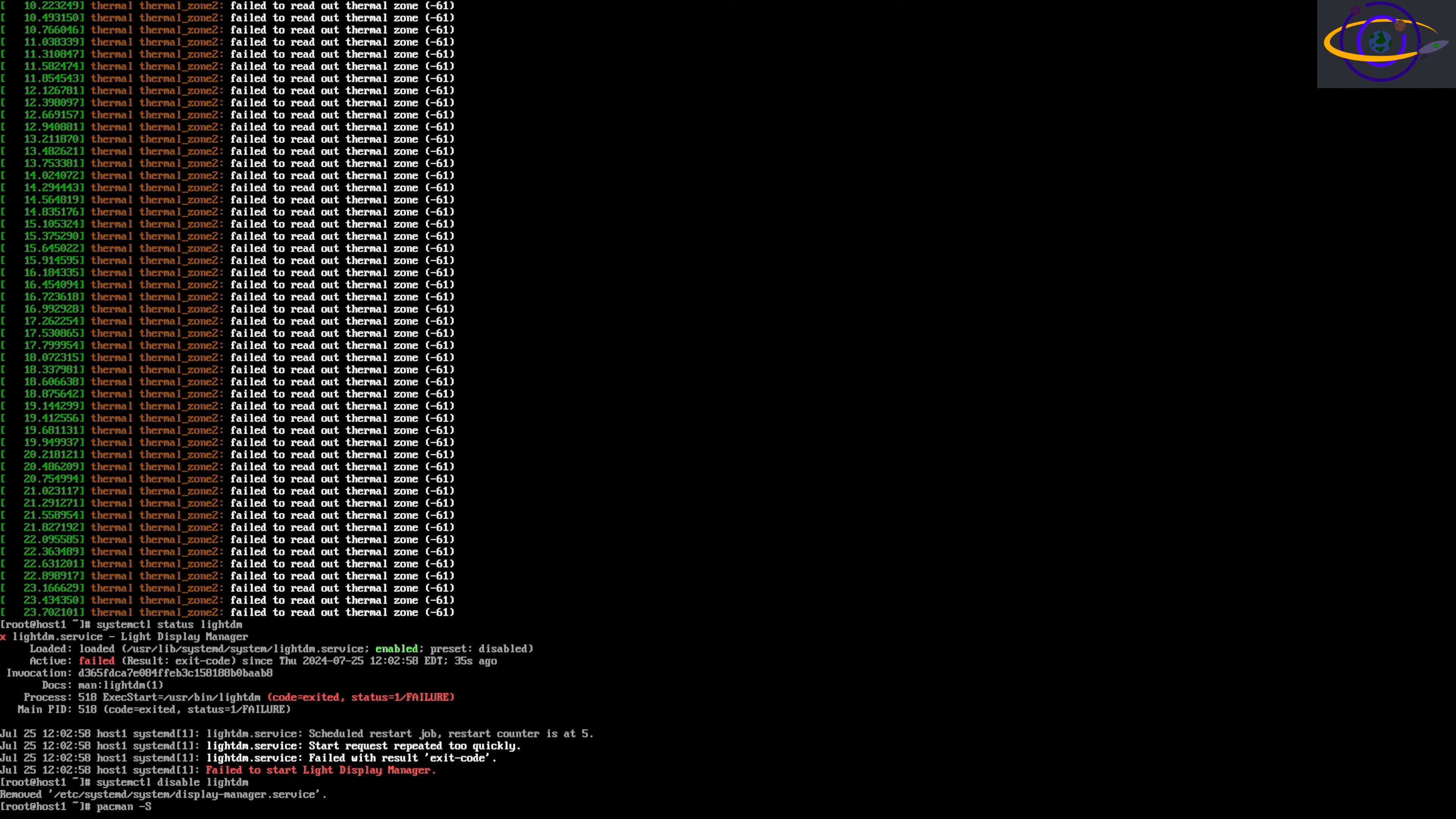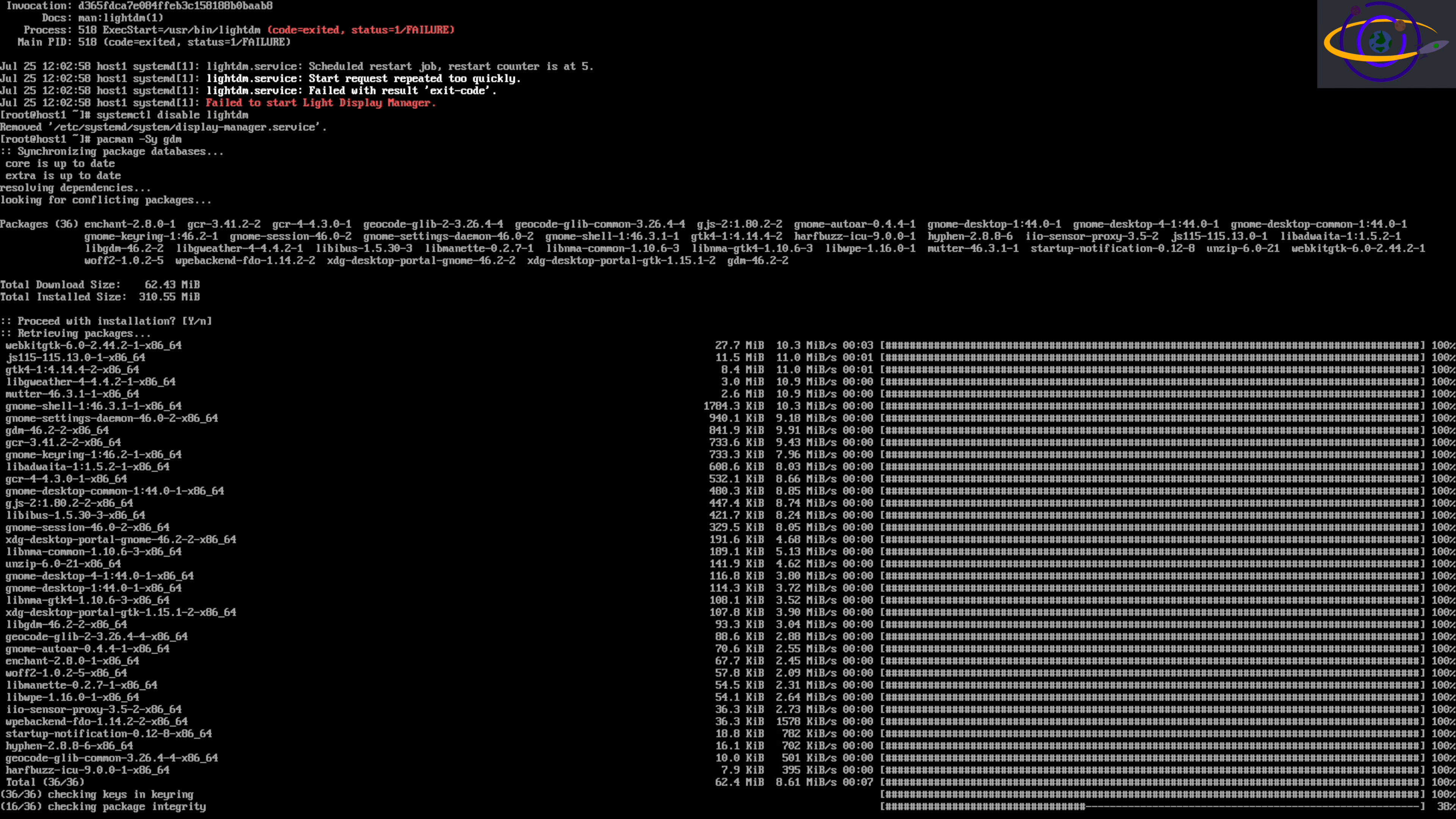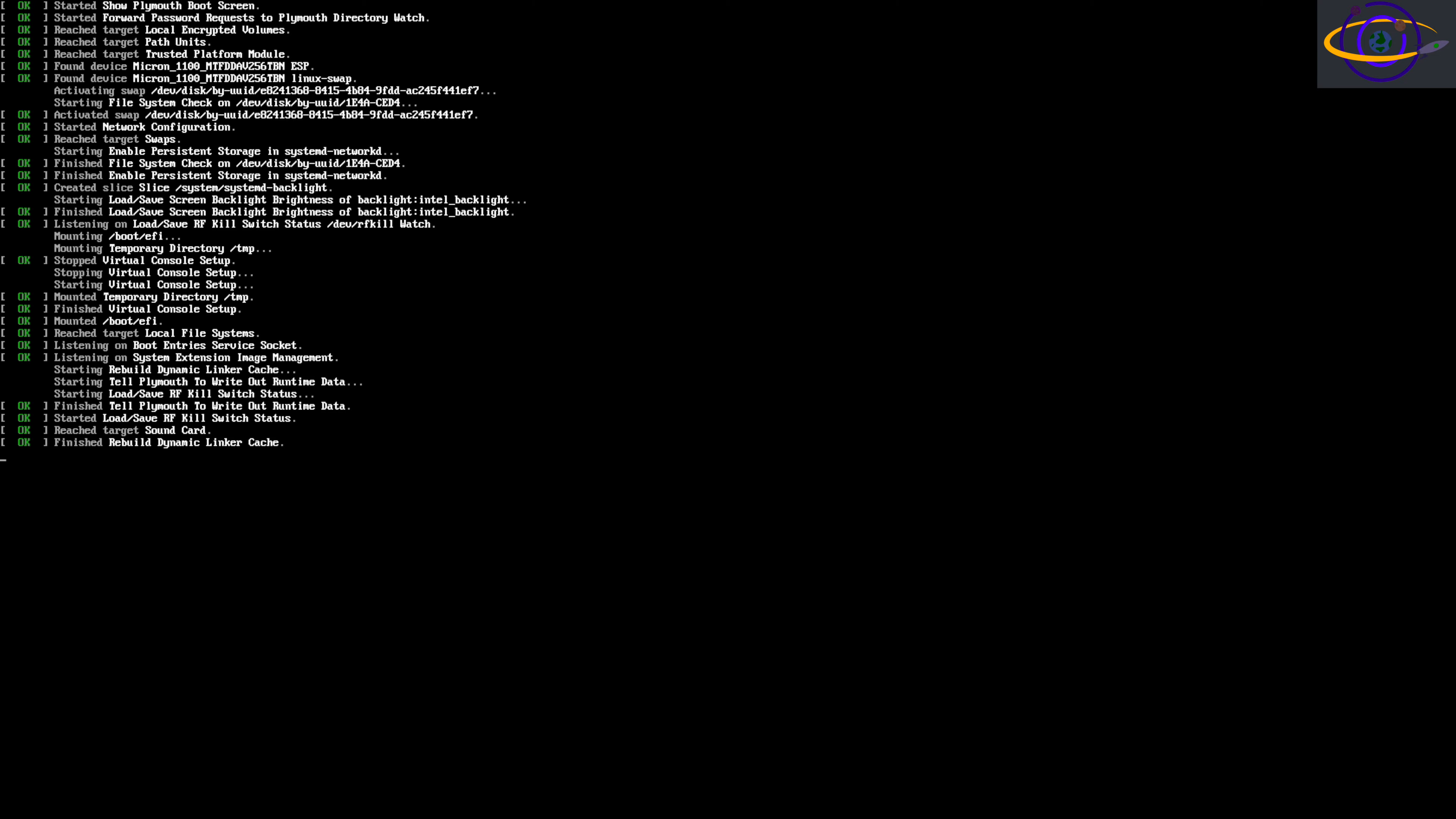I'm going to go ahead and disable lightdm for now. I'm going to be running pacman-sy to install another package. We're going to install gdm. This is what I had chosen to try at this point, just to see if we can get something other than sddm to work. Technically gdm worked. We won't see that in a sec, but I did get it to work. For whatever reason, I wasn't able to capture the output with my Elgato device.